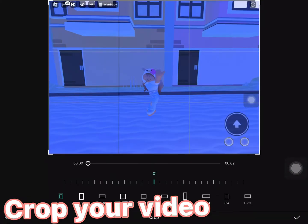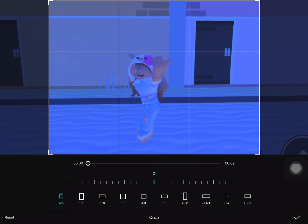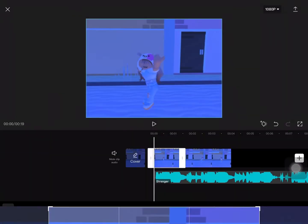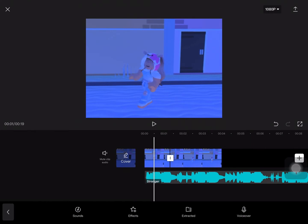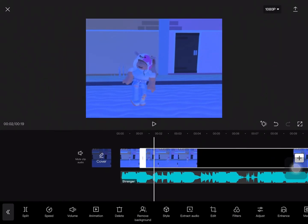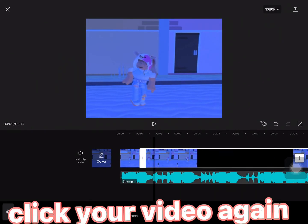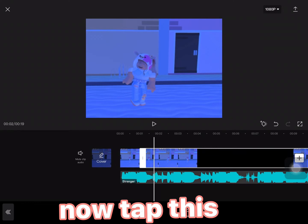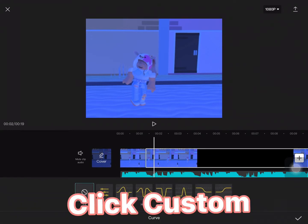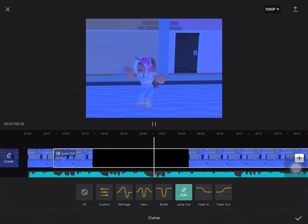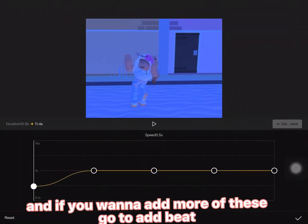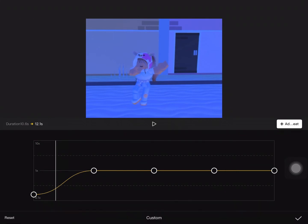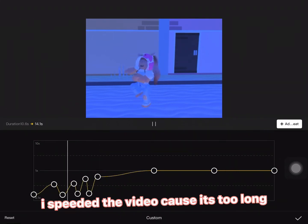Go to crop and crop your video. Click your video again, then tap and click custom. Go make your customization, and if you want to add more to a beat — I sped up the video because it's too long.